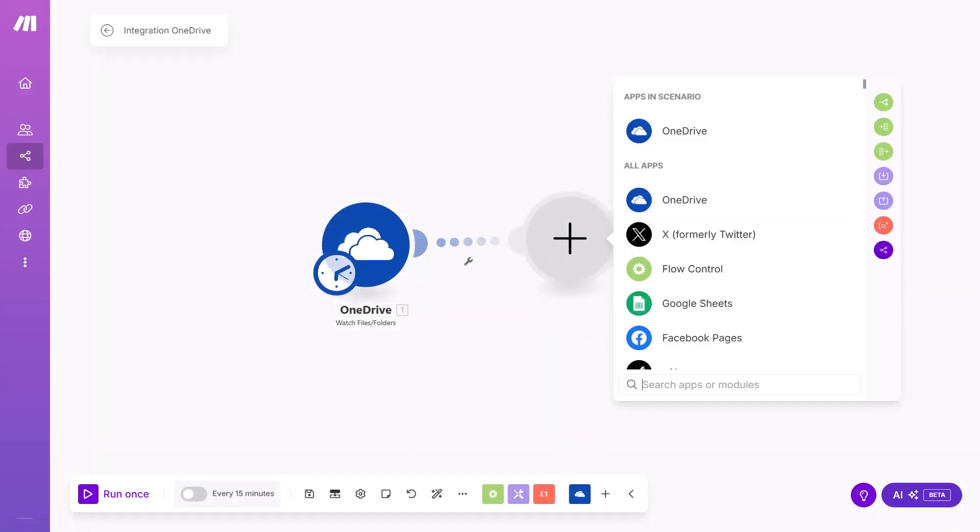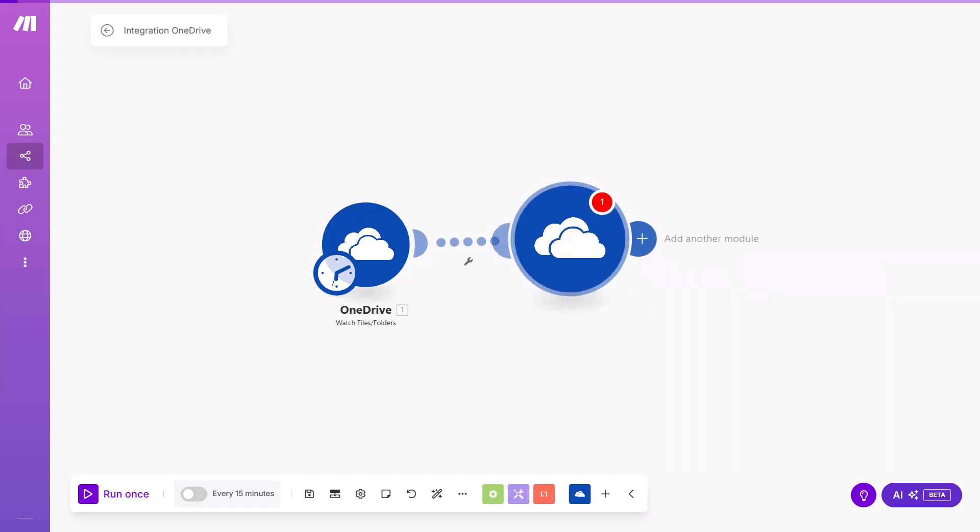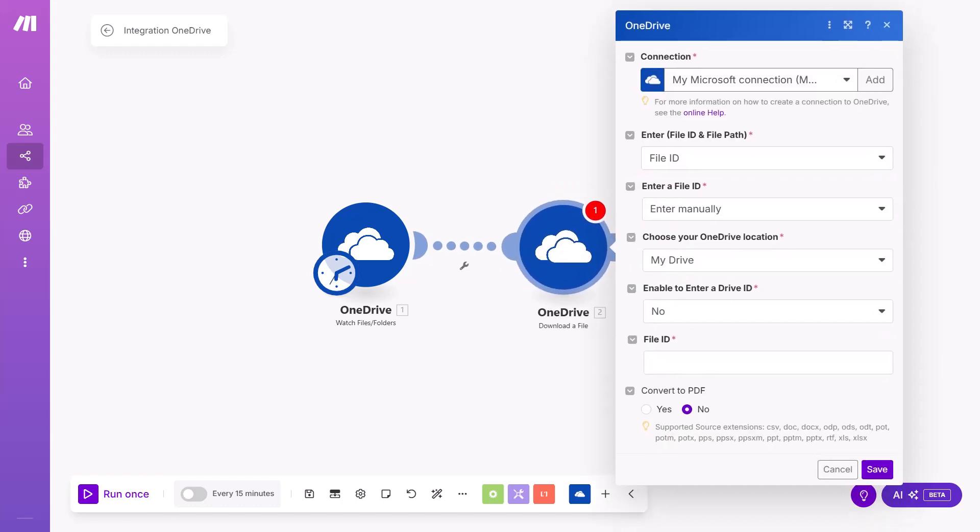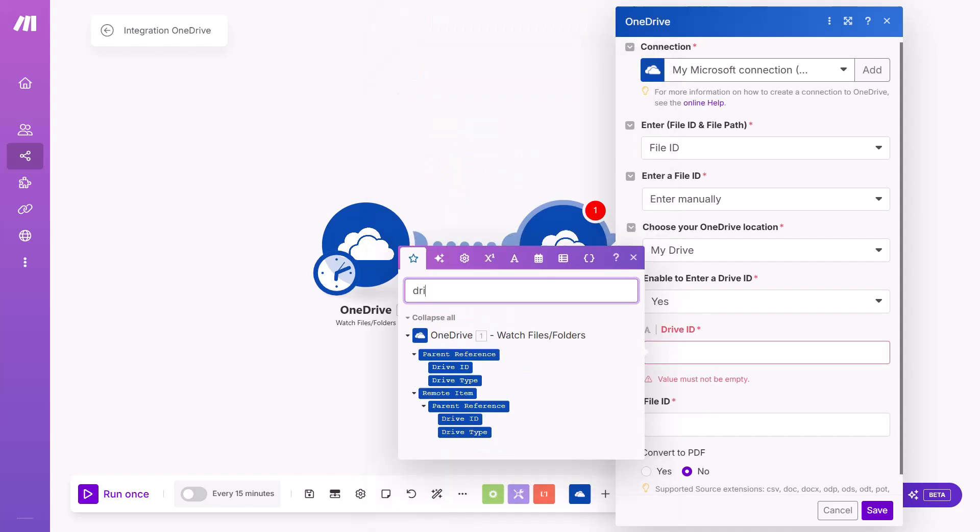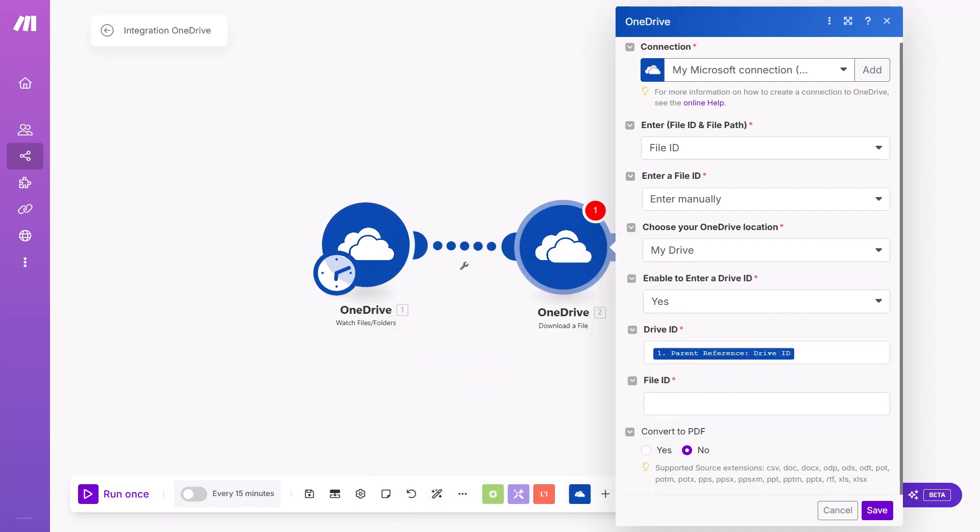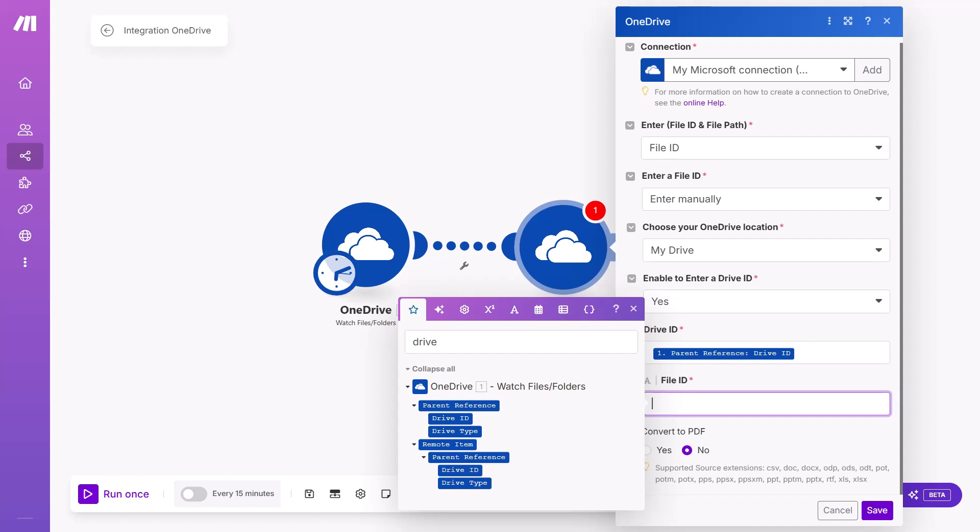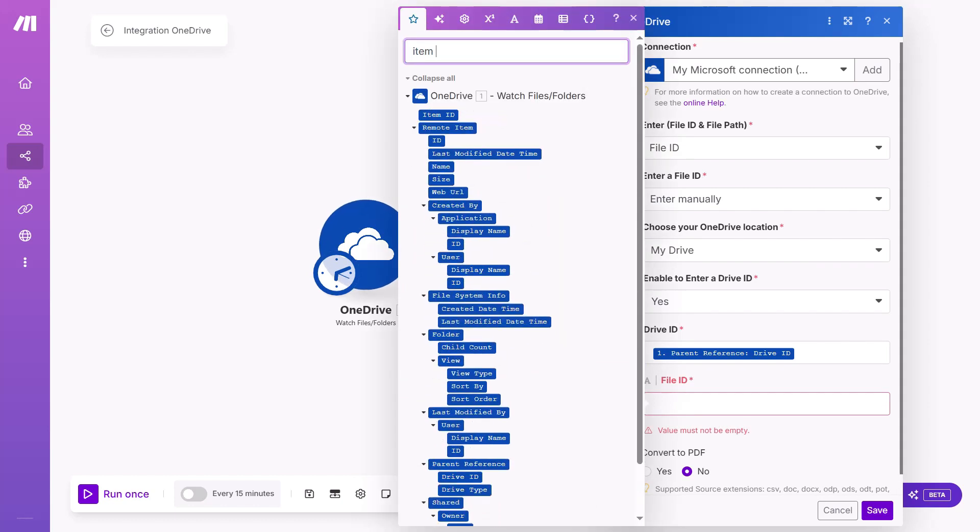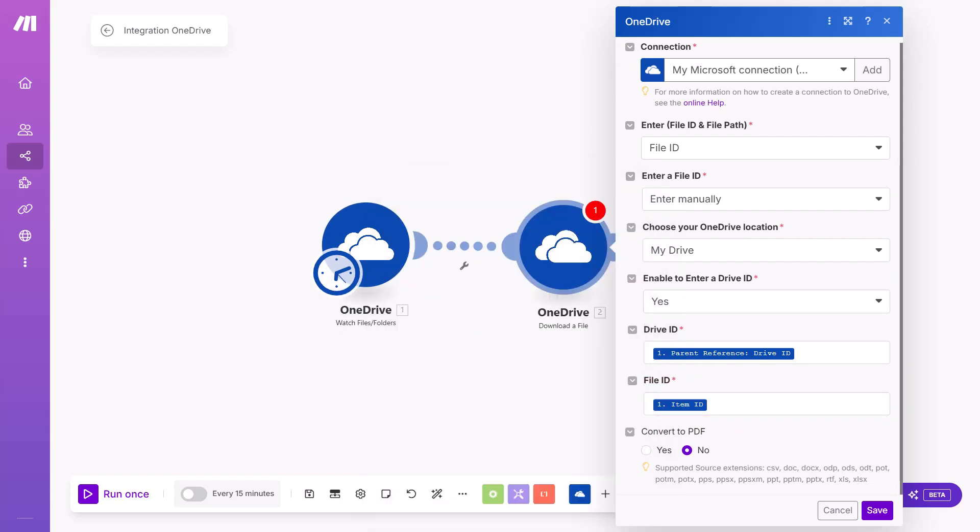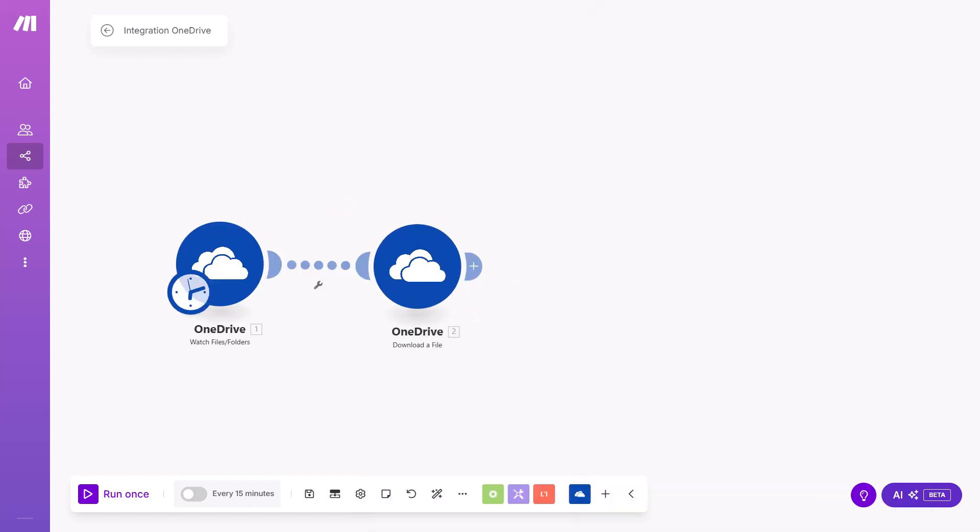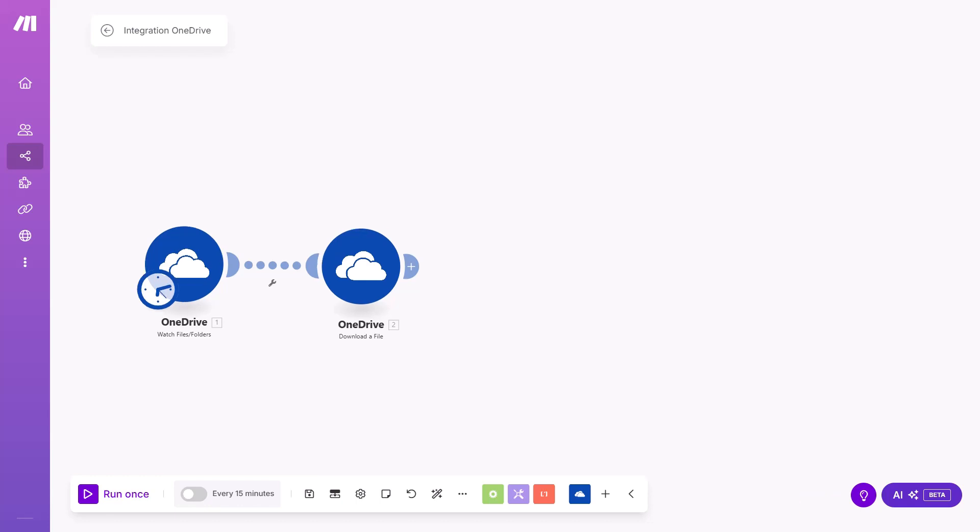Second module that I'm adding is also in OneDrive and it is Download a file module. Here I also need to connect. If your connection is done properly before, you can just choose it or it will be automatically added. And here I'm changing Enable to enter a drive ID to Yes, because I want to enter ID from previous module. You can search for drive ID. And for file ID, I will choose also from the previous module, this time item ID. Everything else stays the same. So now we have a location where our files are. The first module watches if something new is added and reacts to it. And the second one makes it possible to download.